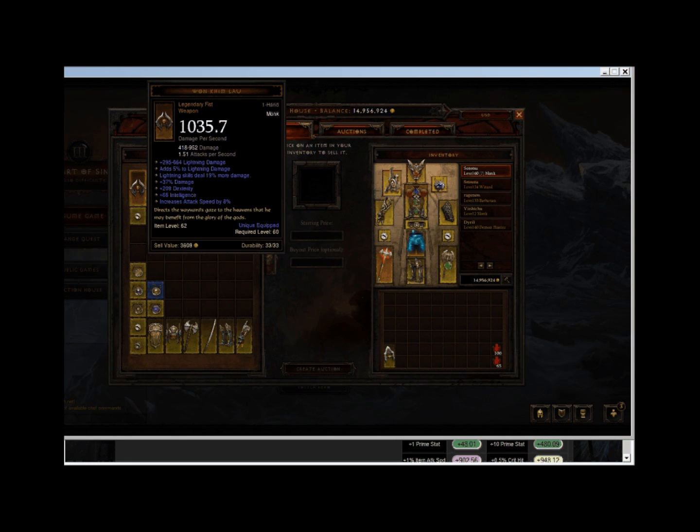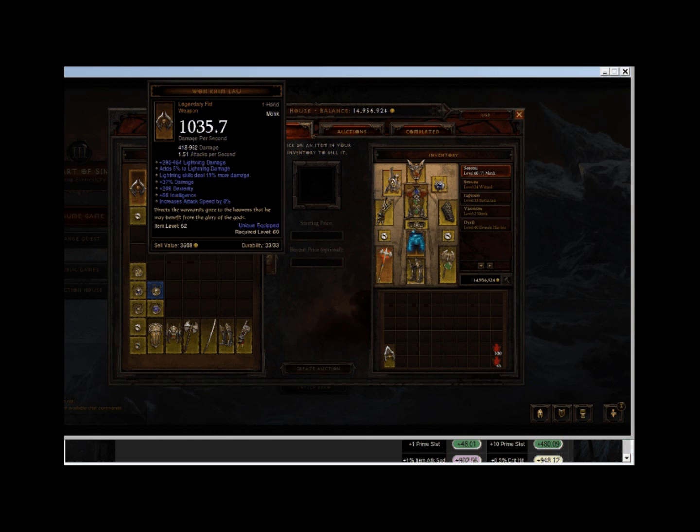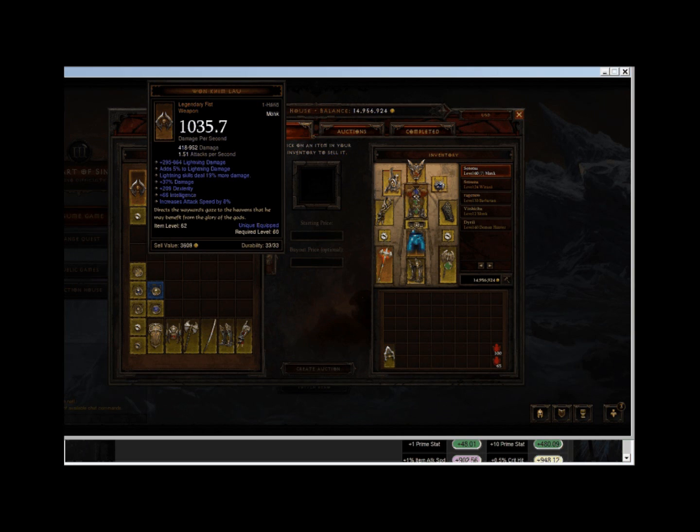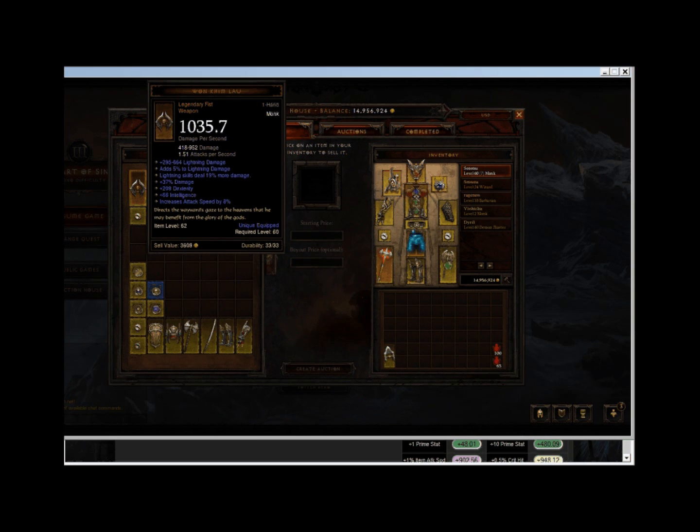295-664 damage of it being lightning damage, 209 dexterity, 8% increased attack speed, 5% lightning damage bonus, and lightning skills deal 19% more damage.